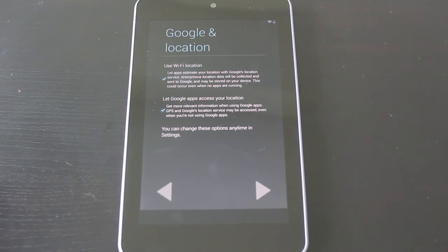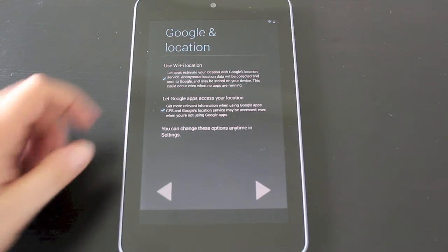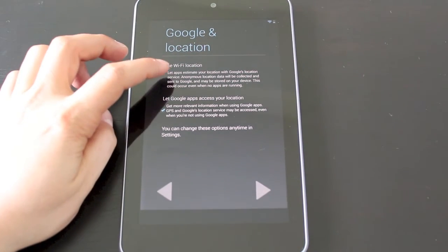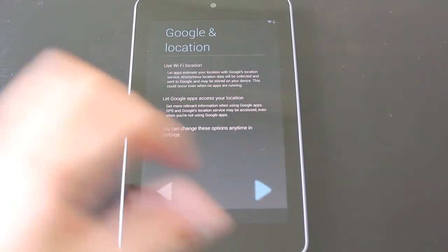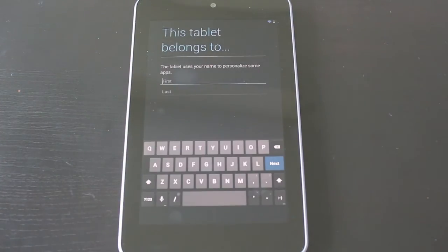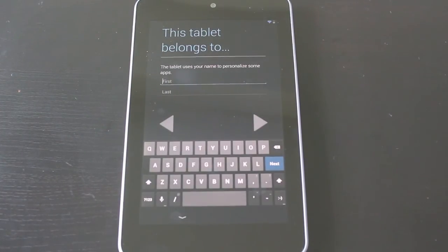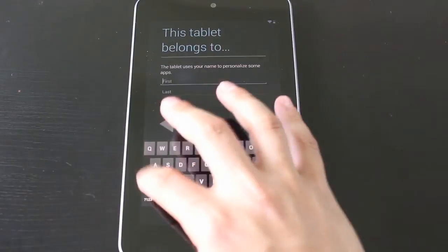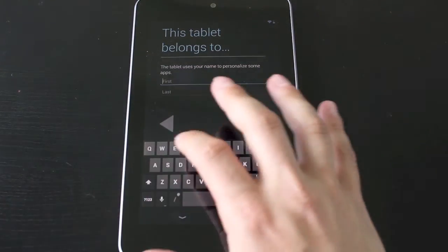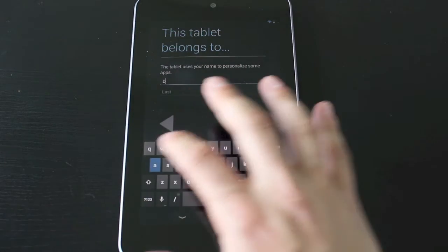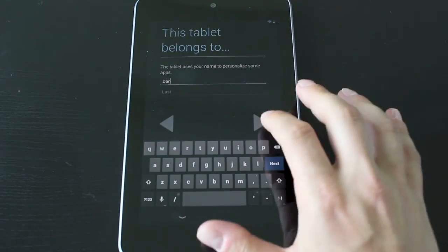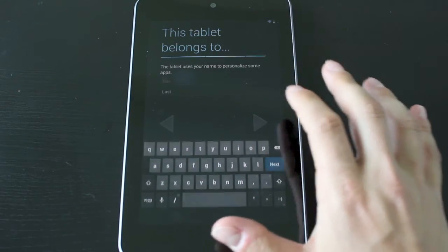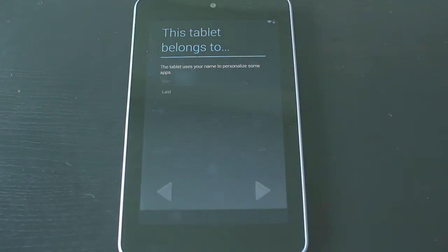Then you've got some location settings. You can choose to keep them on or off. Let's just turn them off for this example. Now you want to put in your name here to let the tablet know who you are. We'll just put down a first name. We don't need a last name for this. Hit next.